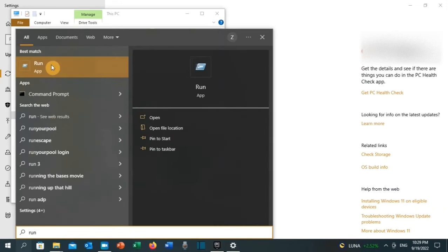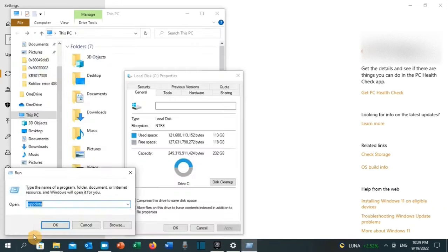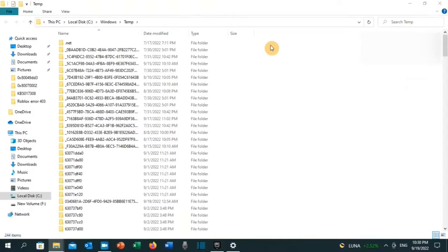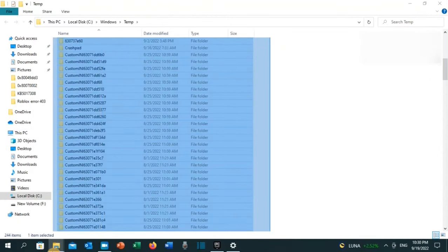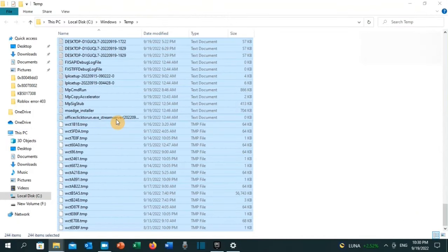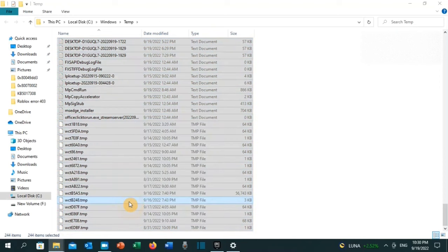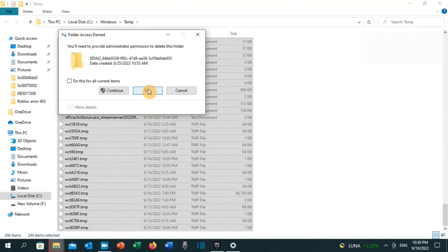If that didn't work, let's apply solution number five. Go to the search toolbar and type 'Run,' click on the Run app. Type '%temp%' and click OK. Now delete all these files — right-click and click Delete. There will be a few files you can't delete; just skip them.